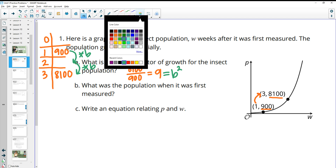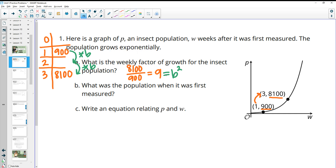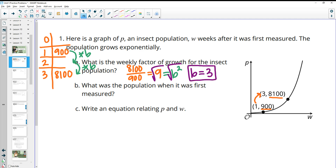So in order to figure out the growth factor — what this B would be instead of two B's — we would want a square root. So we end up with the weekly growth factor being 3, instead of the two-week factor.